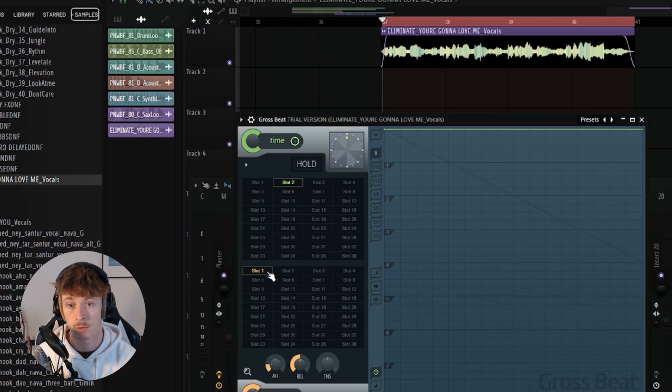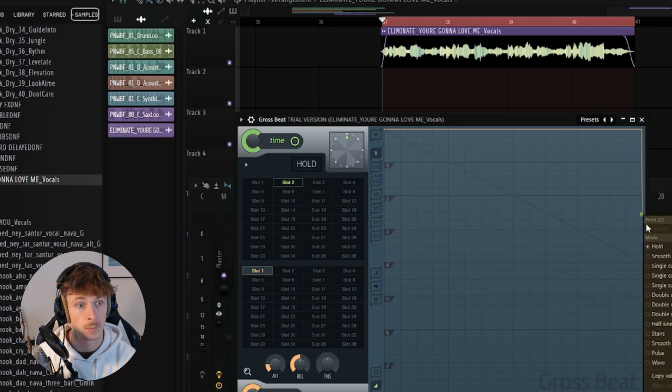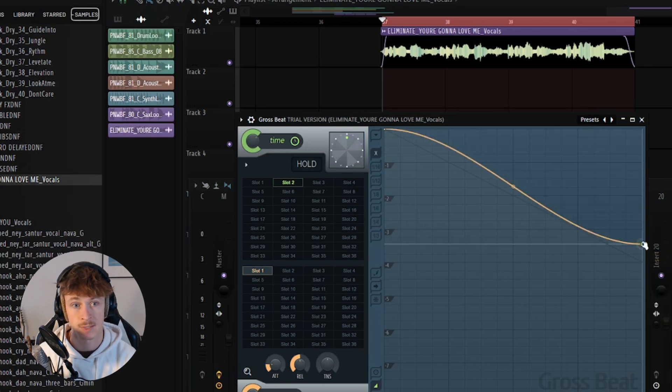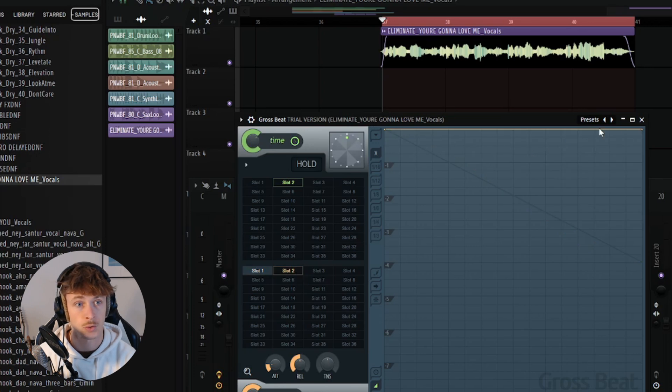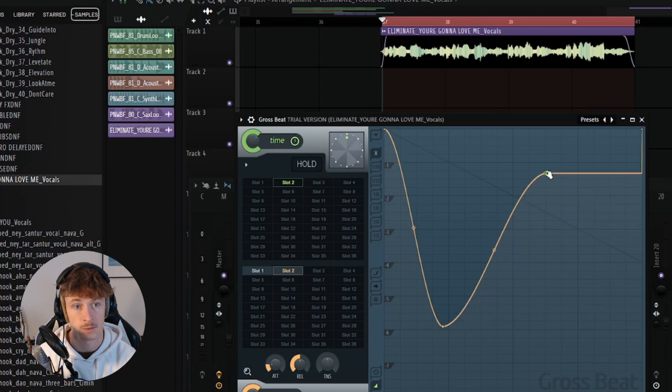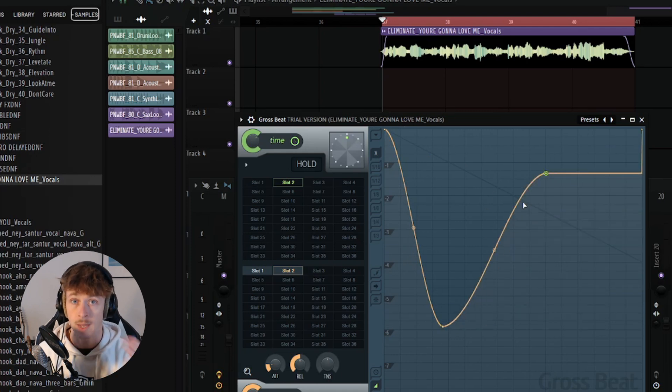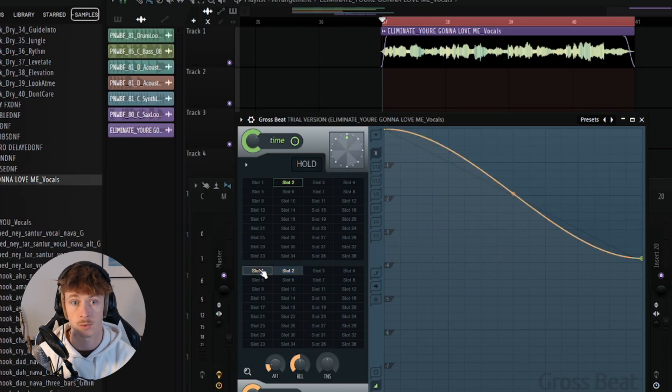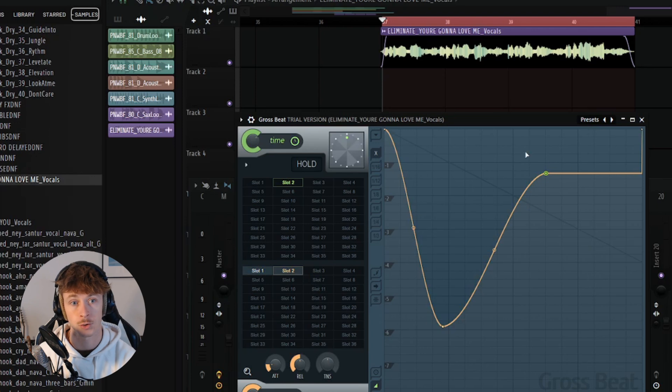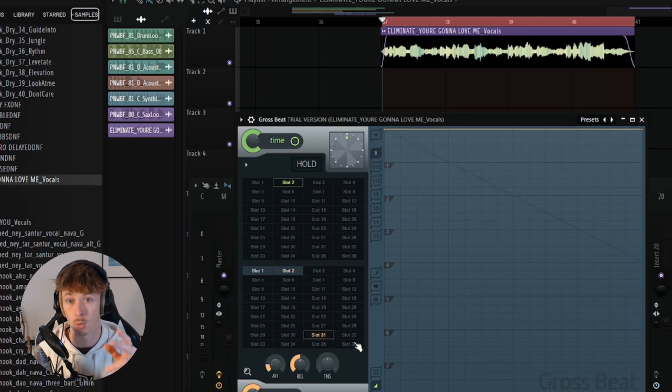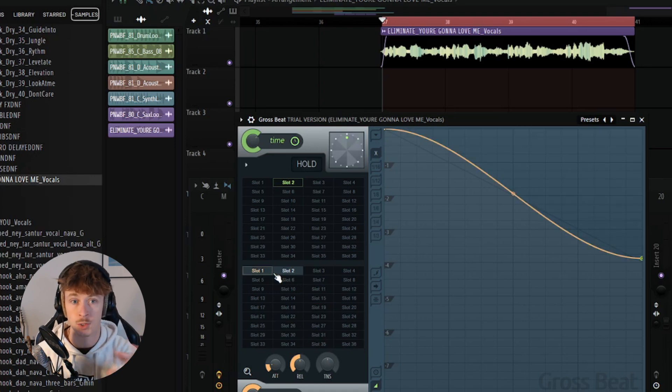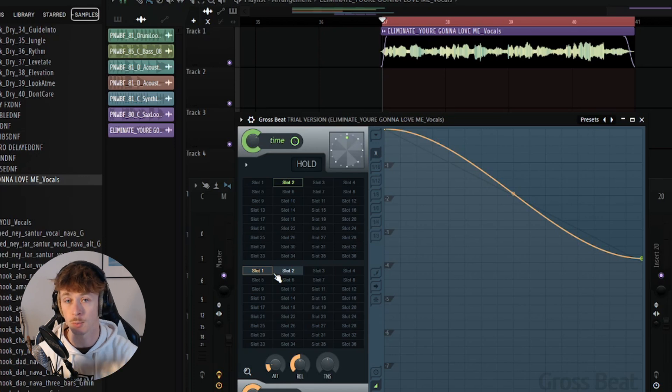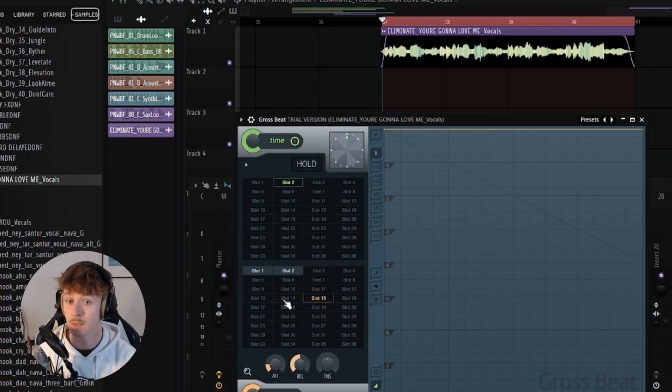So let me switch here to volume. Slot one, you could have, let me just change it. You could have, for example, this. And then in slot two, you could have something like this. Just making something up. And so now both of these envelopes that I just drew are stored in these two slots. So slot one was this curve, slot two is this curve, and you have 36 slots for both time and volume. As we'll see later, this makes it easy to switch between envelopes with your media keyboard, with automations within the playlist.